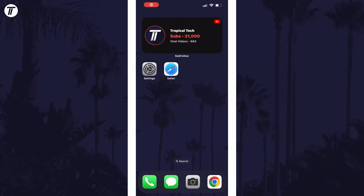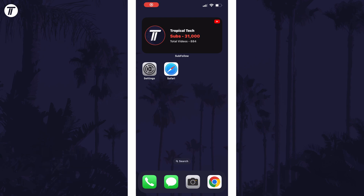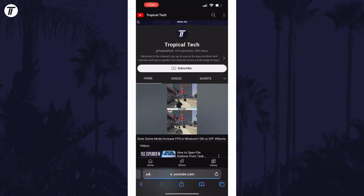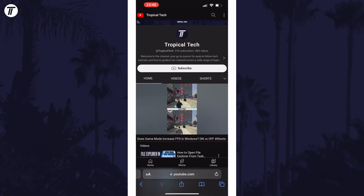To allow location access for sites in Safari, open Safari and the page you want to allow the location on. Now bring up the toolbar if it isn't already up by tapping at the top or bottom — this depends on your toolbar placement.